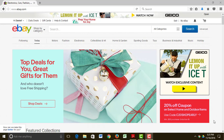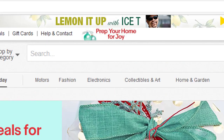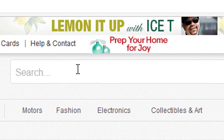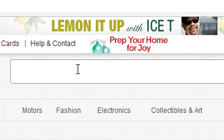At the top of every eBay page there is a search bar. You can buy literally anything on eBay — almost anything. You're not allowed to sell guns, alcohol, or cigarettes. But otherwise, you can buy just about anything on eBay.